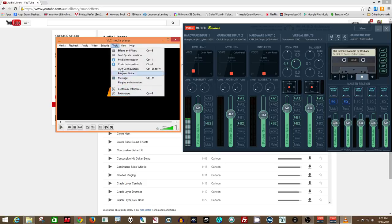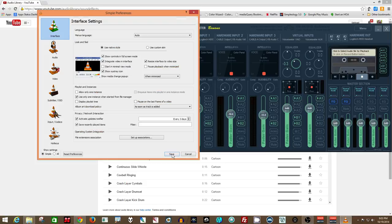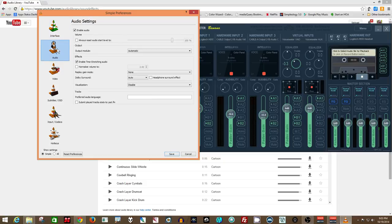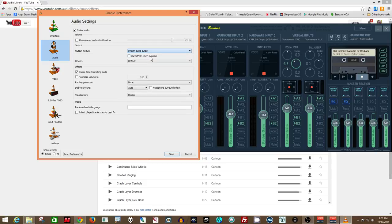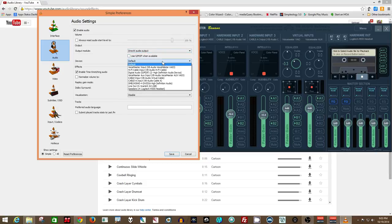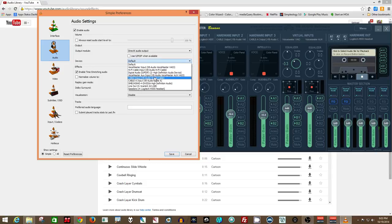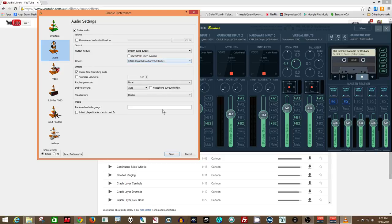So you go from Tools, you go to Preferences, click on the Audio button, and it'll show automatic. Drop it down and say DirectX Audio Output, and then it'll say Default. Drop that down and pick the cable input, VB Audio Virtual Cable, and hit Save.